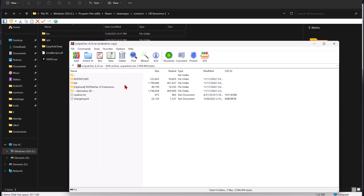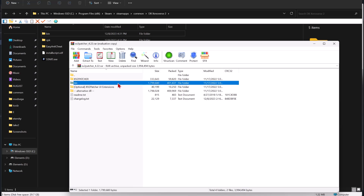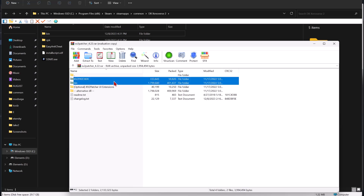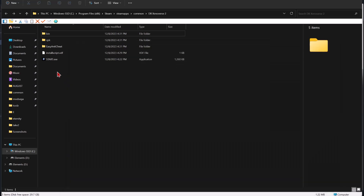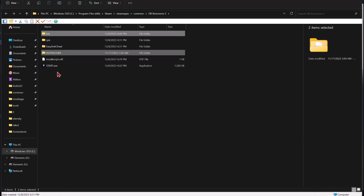Simply drag and drop the bin and XV2 Patcher into the Xenoverse 2 directory. If it asks you to replace something, say yes and replace it.